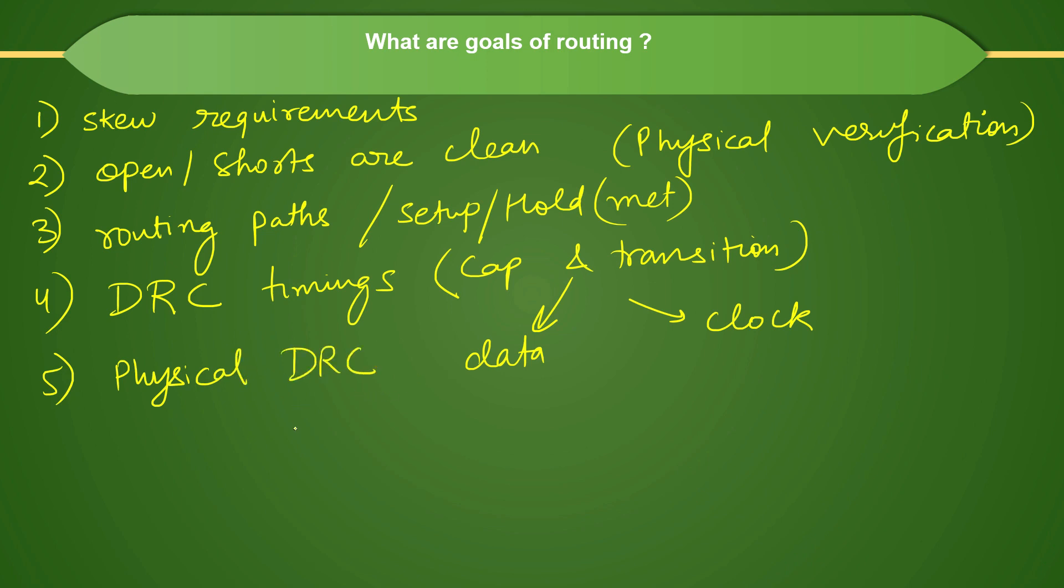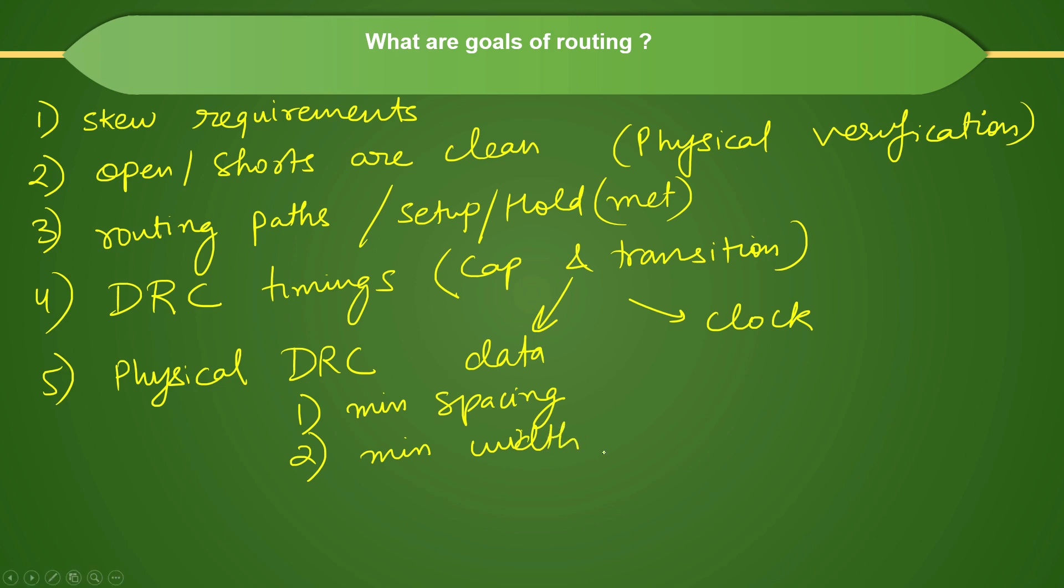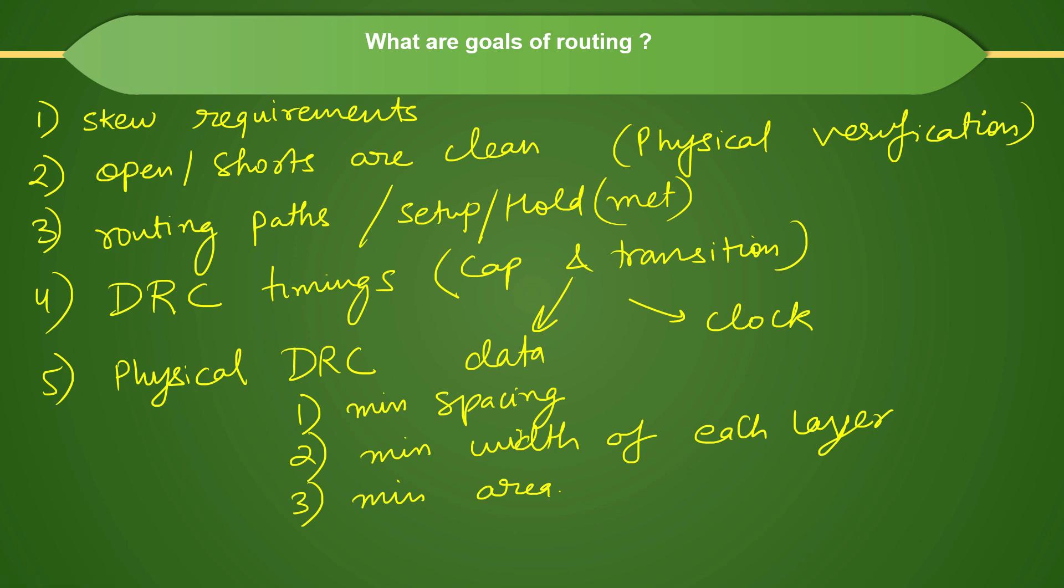What are the physical DRCs? For example, you can have a min spacing requirement between two metals. At least minimum spacing should be met, and minimum width of the metal. For each layer, there is certain rule for minimum width of each layer. That rule should be met and you should not make a very thin net. Then there is a min area requirement. Similarly, there are many rules which tool will try to follow while doing the routing.